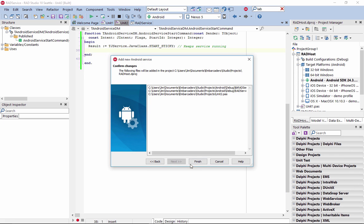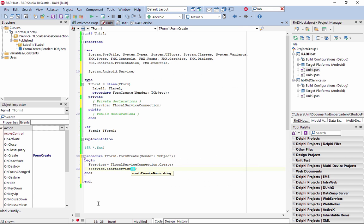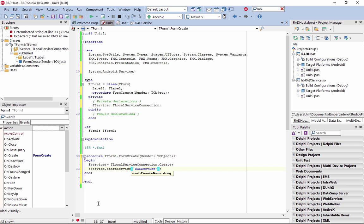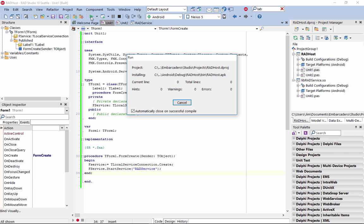Once deployed to your Android device, your host application can start the service to continue processing in the background, even if the application is dismissed.